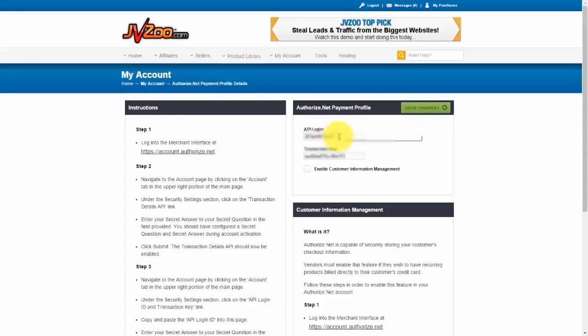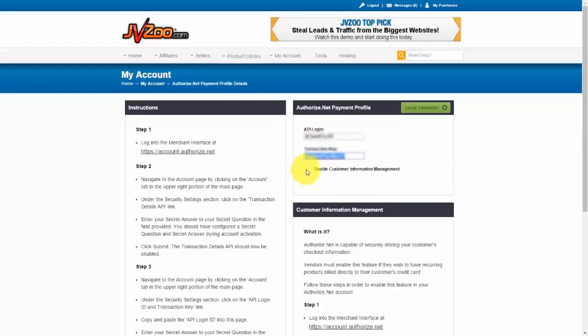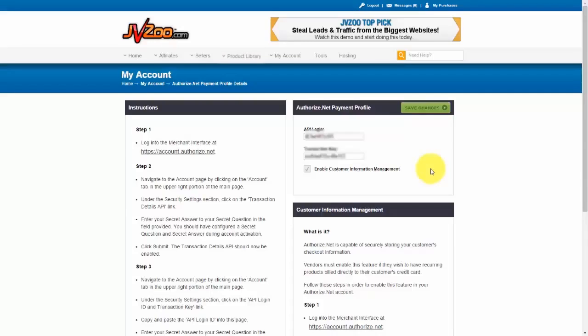OK, and as you can see, I already have my transaction information in here and I'm also going to click Enable Customer Information Management. And what that's going to do is allow Authorize.net to securely store your customer's information. And you have to have this feature enabled if you have recurring products that you want billed to your customer's credit card.